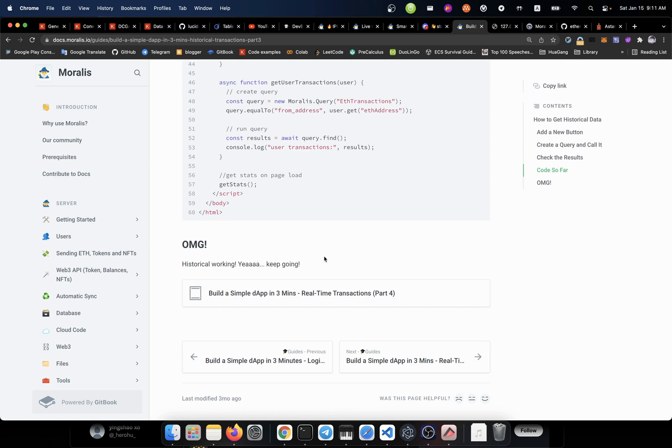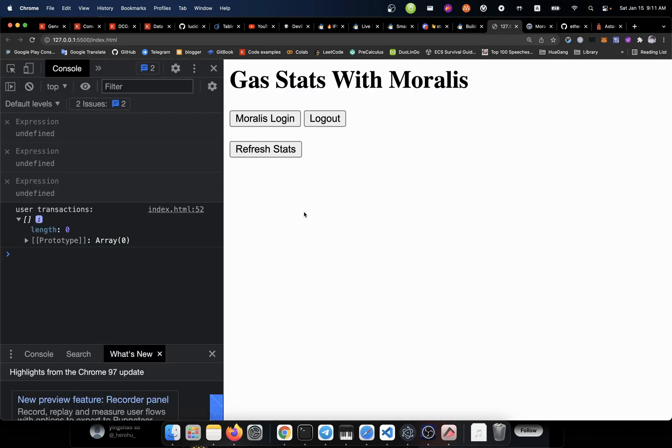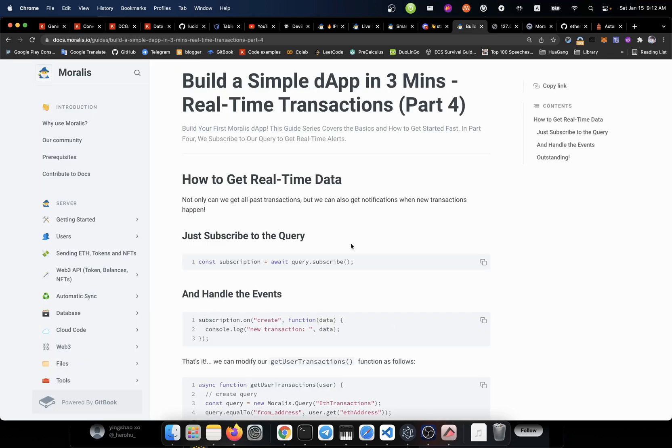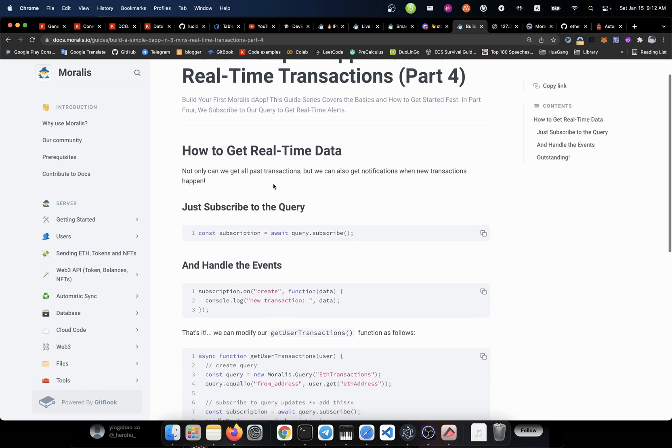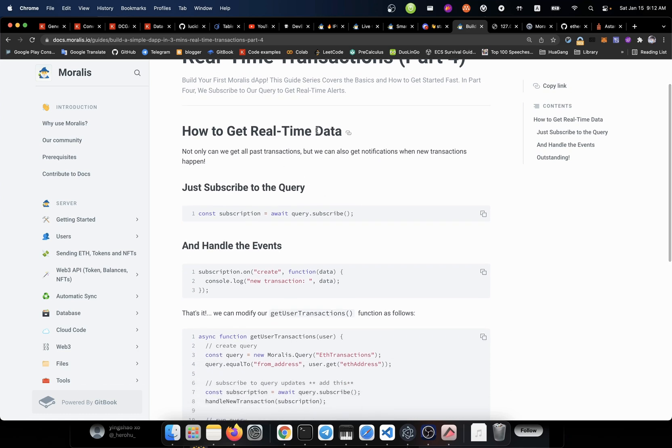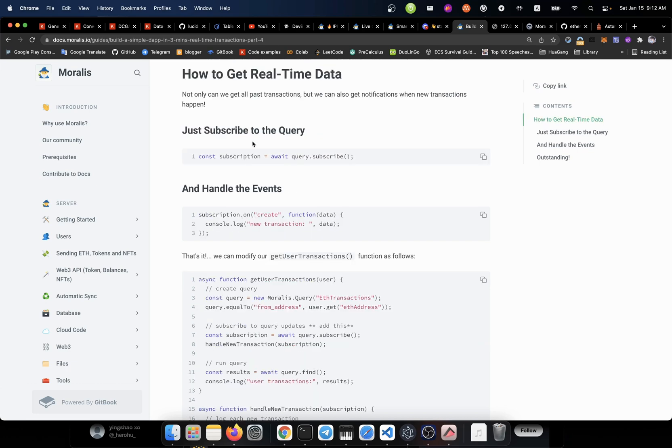But we didn't done yet. Let's go to the next part. So far, what we did is to get those historical data. But those things are just happening on the background. You didn't know when it is finished or when it is started. By only using that kind of function, that database is not enough. We're gonna have some real-time scene. For example, how to get the real-time data. Not only can we get all past the transactions. But we can also get notifications when new transactions happen. Just subscribe to the query.